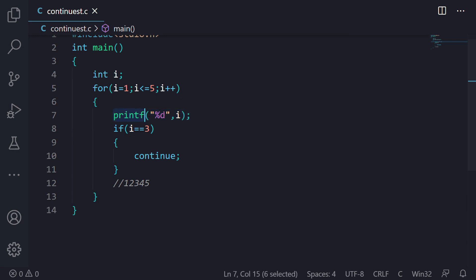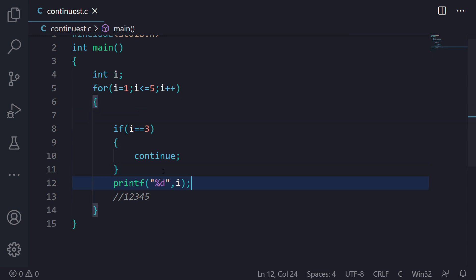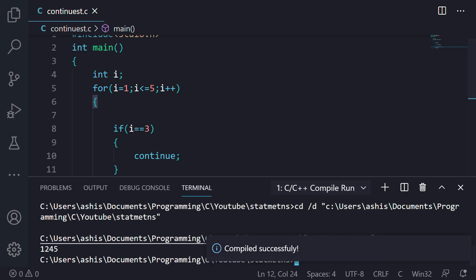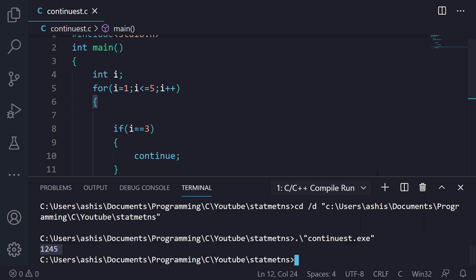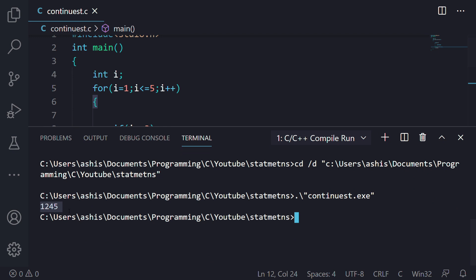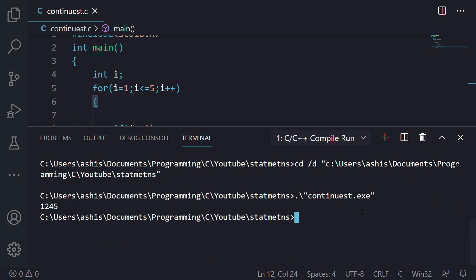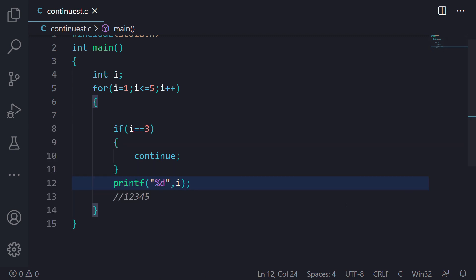But if we move the print statement to after the continue statement and run the program, this time the output skips the third value. The output is 1, 2, 4, and 5 — three is missing. This is what the continue statement is used for. With this, let's wrap up this video. Thank you for watching, peace.